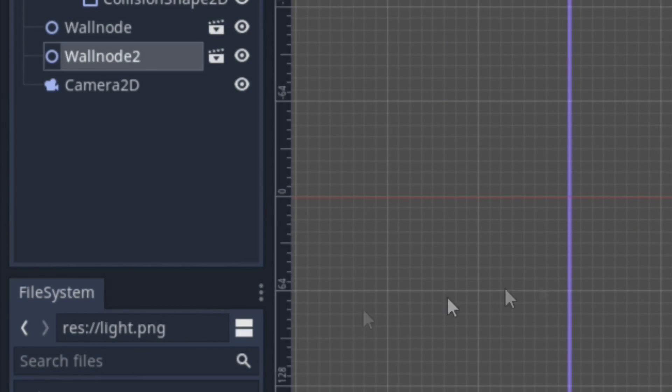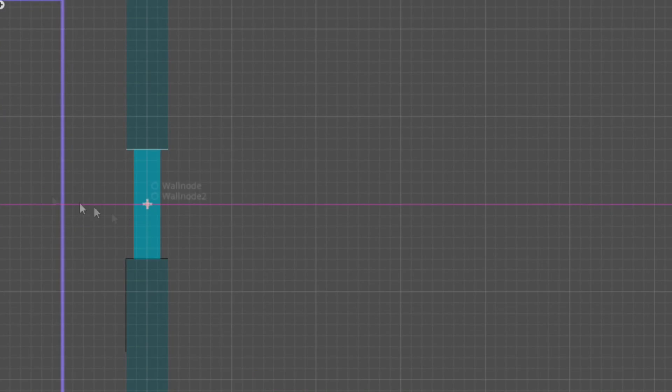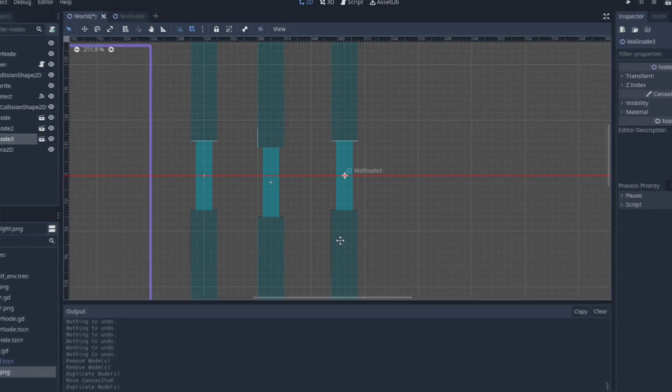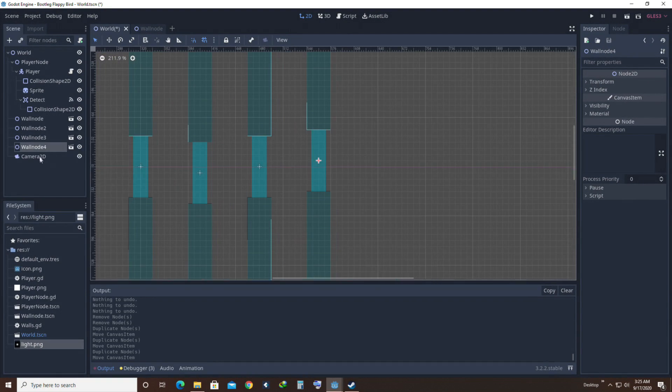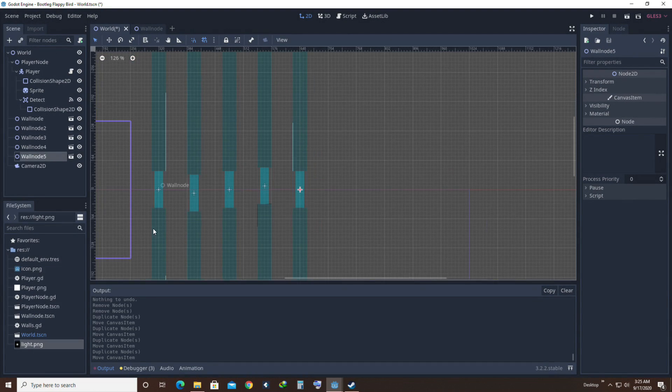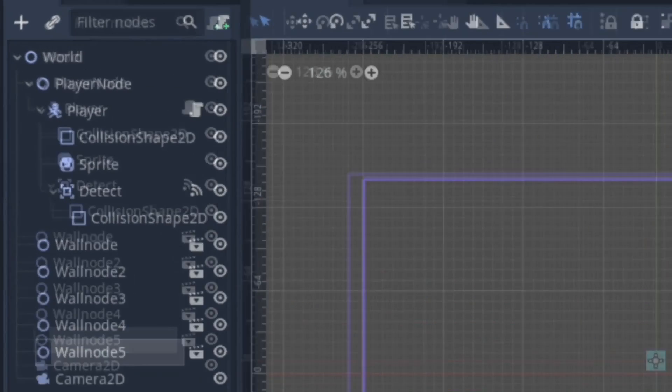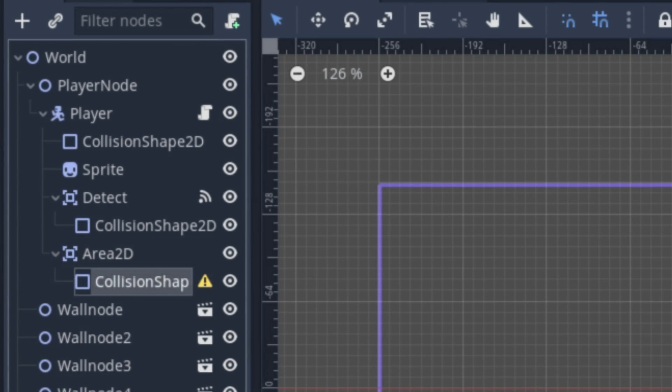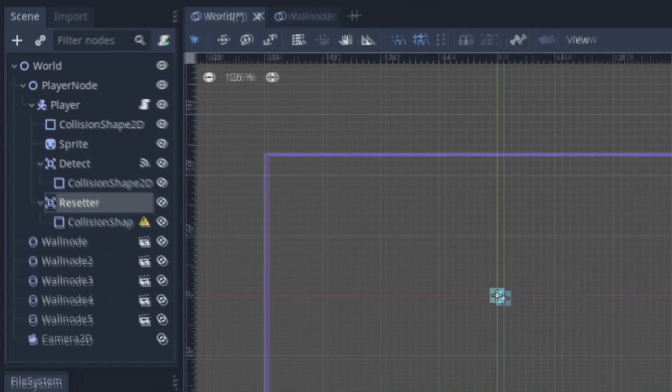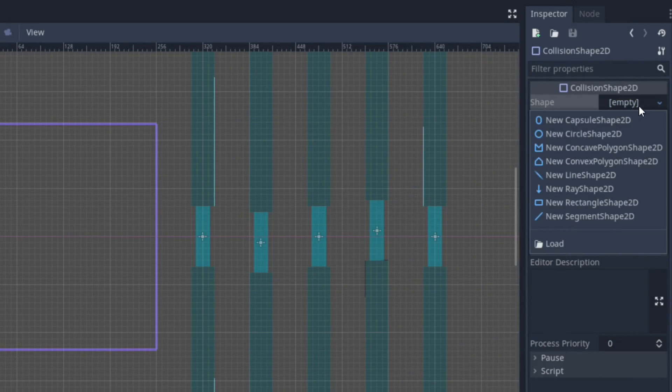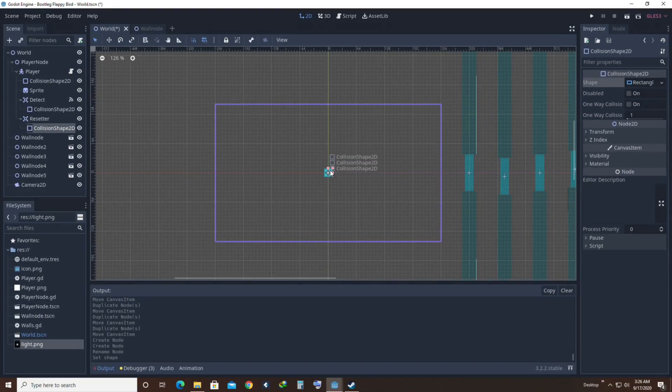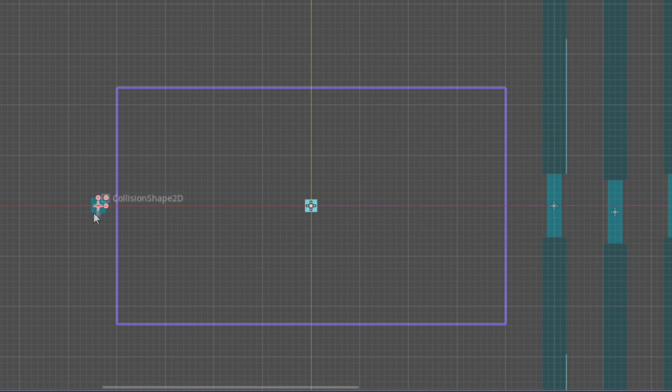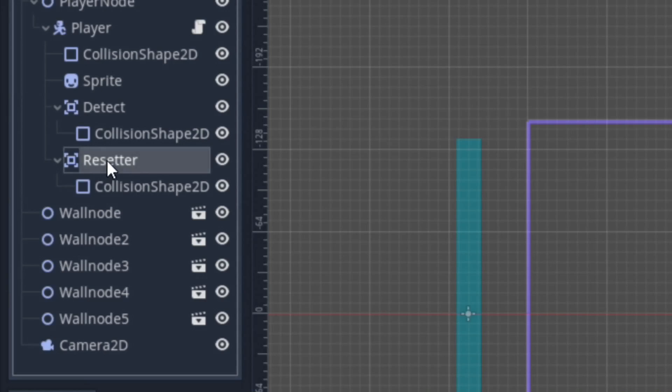Duplicate your Wall Nodes and move the Clone 5 Grids to the right. Make sure to randomize the height for an extra challenge. Do this for about five times. Next up, add yet another Area 2D along with a Collision Shape as a Child of Our Player Node. Rename the node as Resetter, and set the Collision Extents to something like this. Make sure to have it outside of the Camera Bounds. I'll be explaining why later.